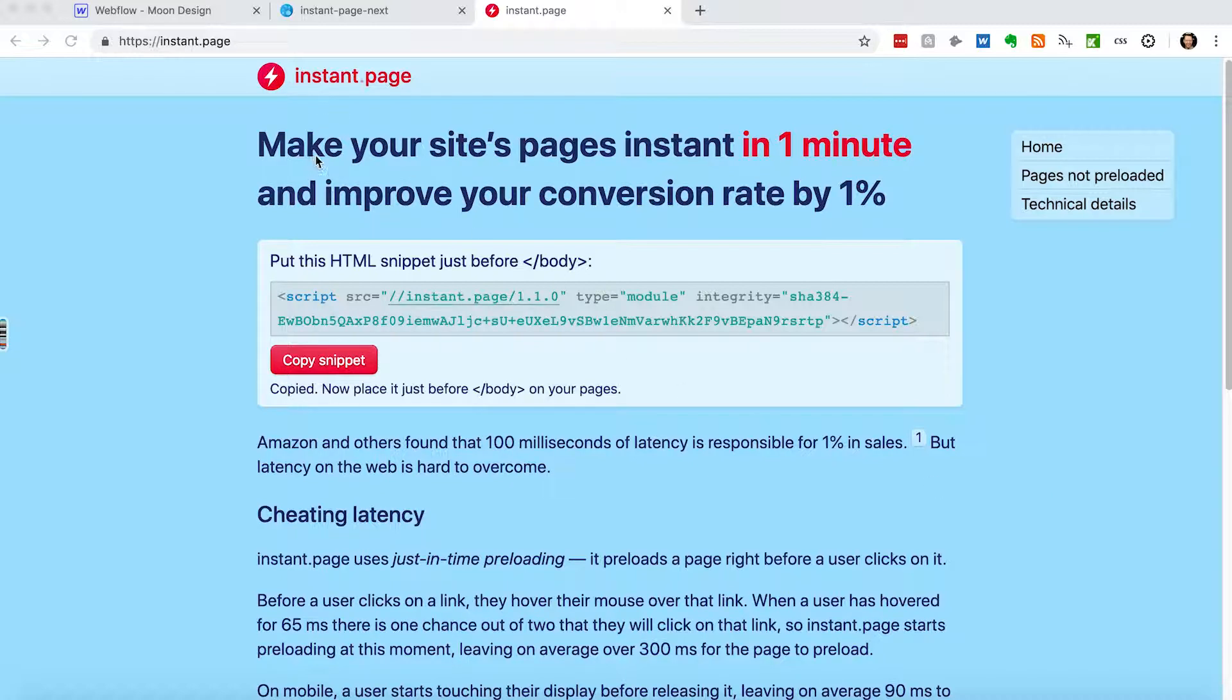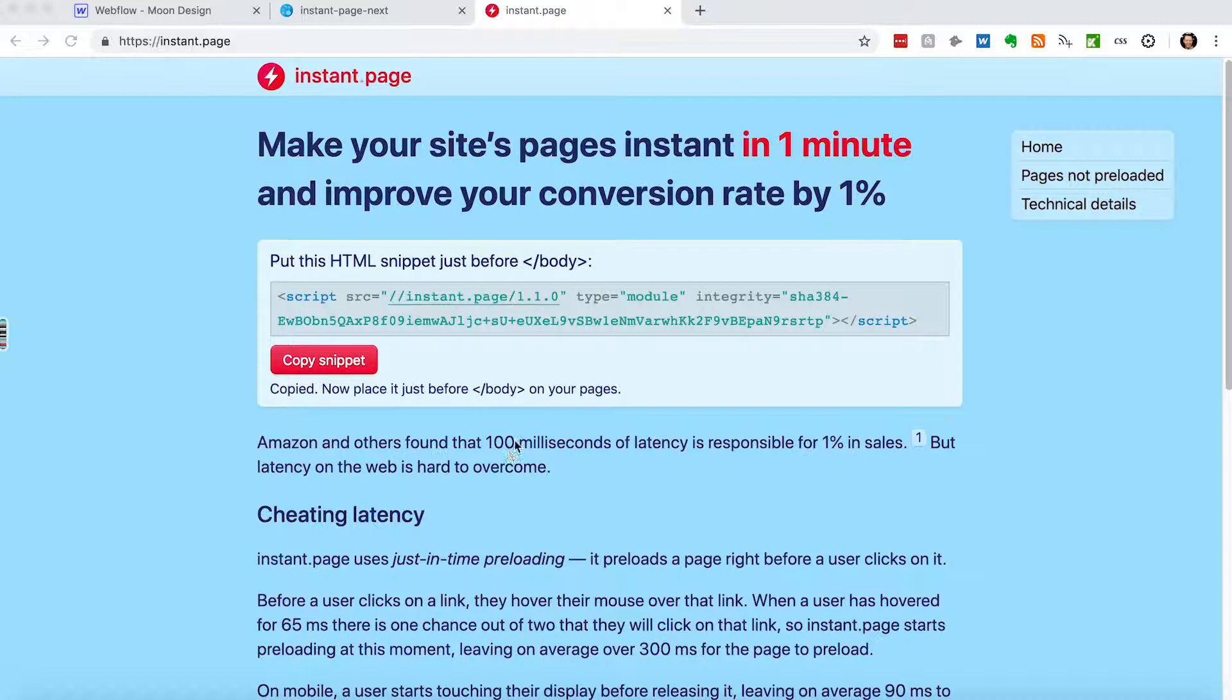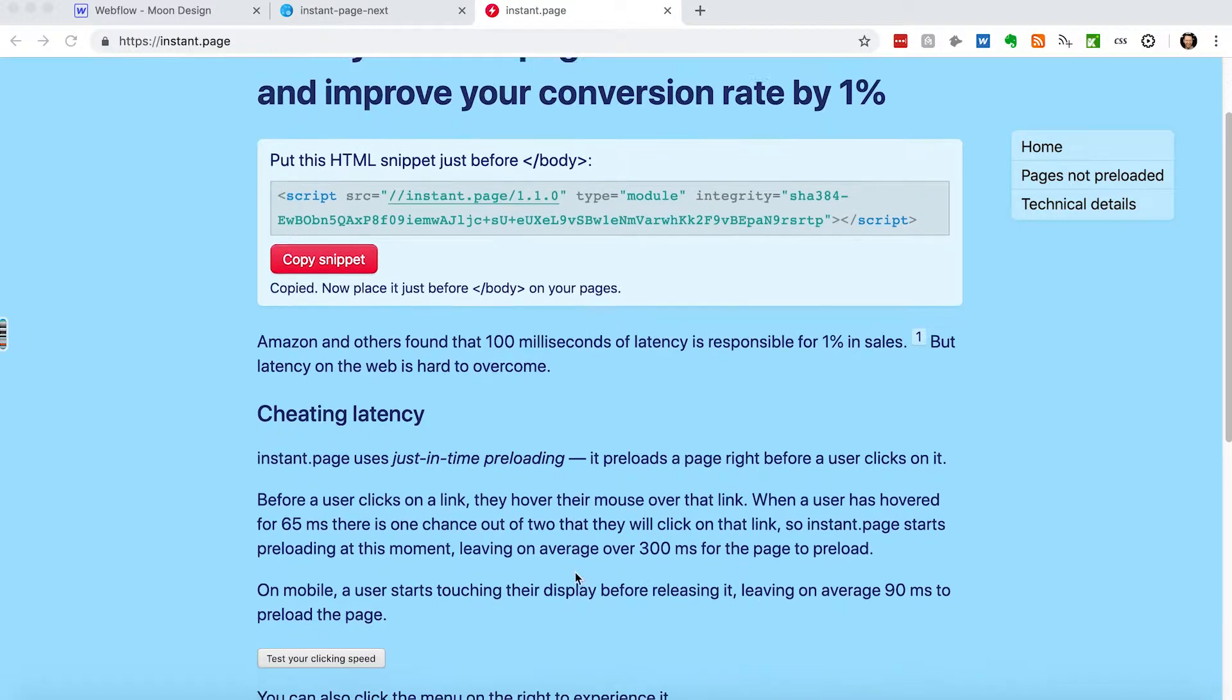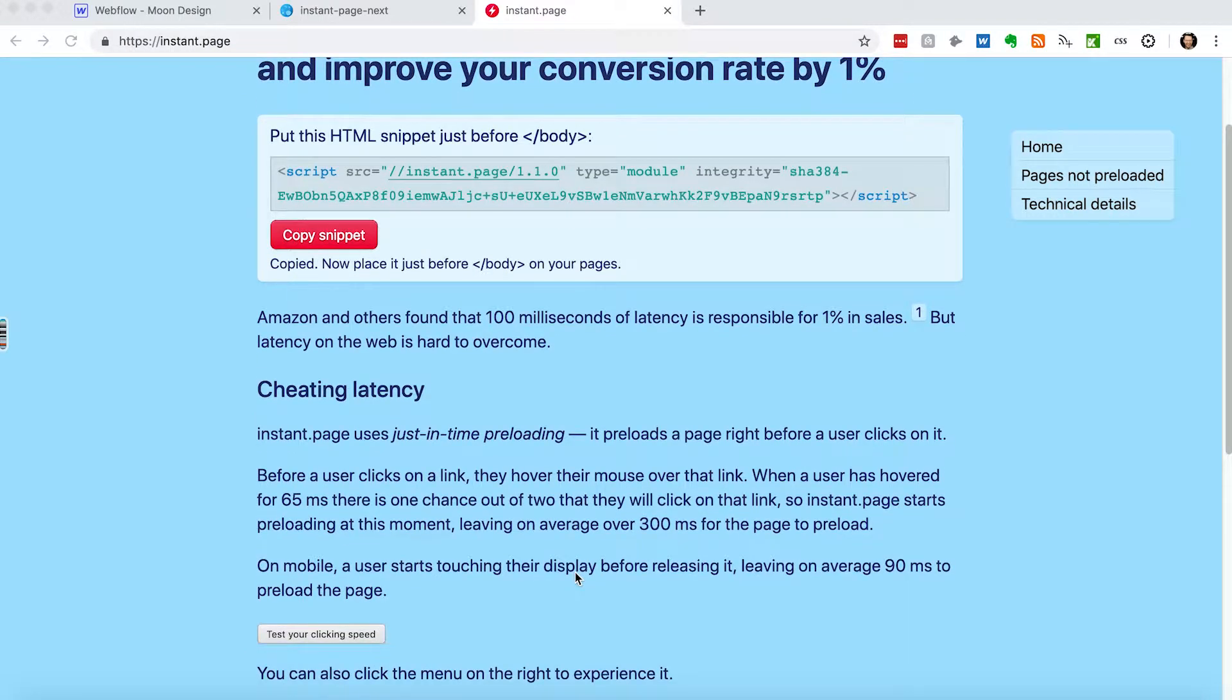What this does is you just install this script on your webpage, and when you hover over the links on your website, it will preload the HTML. The idea is simply that if you're hovering over a link, there's a good probability that you're going to visit that link, and if you can preload it, then the user experience is going to be way better because it'll appear faster.